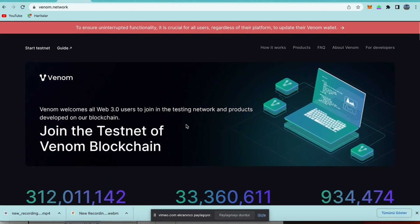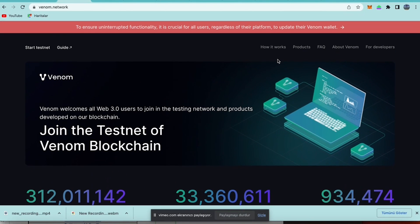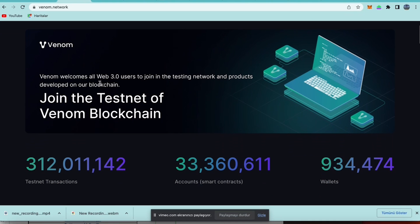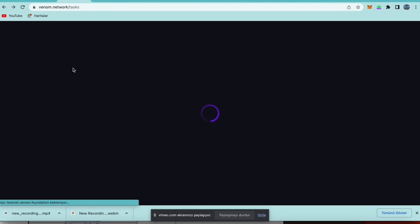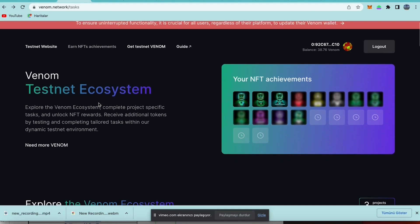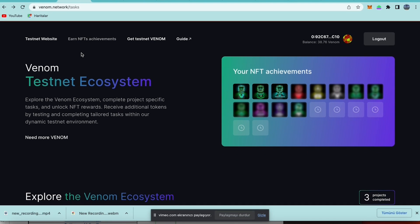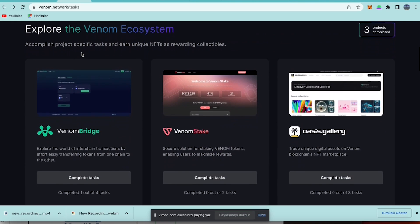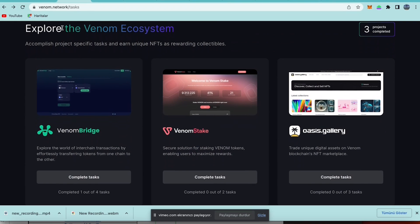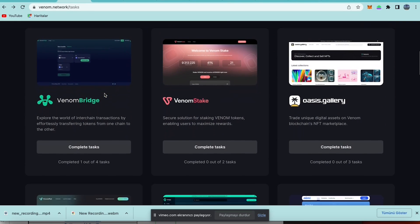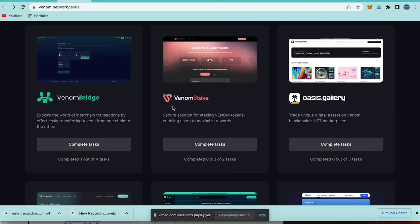Click that link, then you can get the tasks. Let's begin the testnet, let's start with the Venom Stack task.